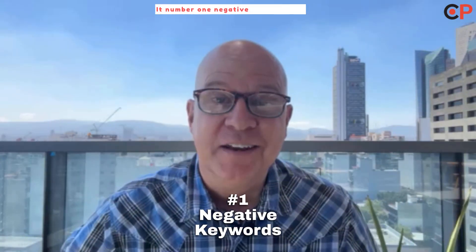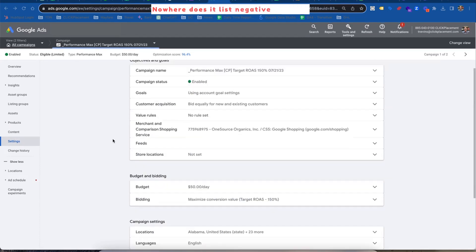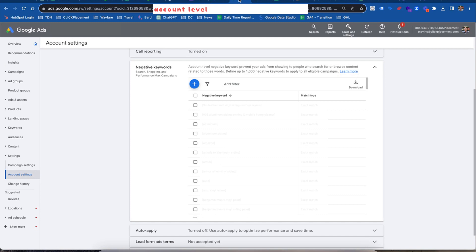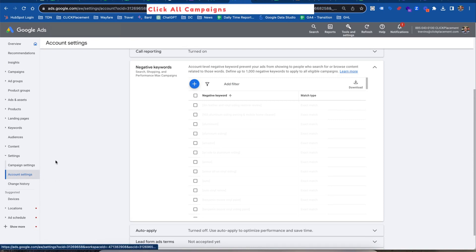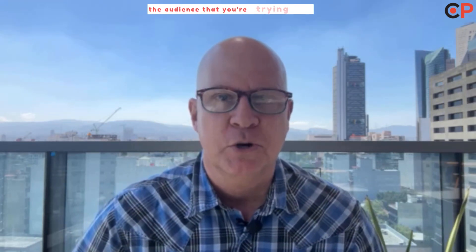Number one: negative keywords — and adding a negative keyword list. Wait a minute. Performance Max doesn't offer negative keywords at the settings level. When you click over here on Settings and scroll up and down, nowhere does it list negative keywords in the Performance Max campaign. That's because you have to go to the account level and do it at the account level, which impacts all of your campaigns. But that's the only way to do it for Performance Max campaigns right now. Click All Campaigns, Account Settings, and scroll down to negative keywords. This is going to block search, shopping, and Performance Max campaigns. So you put in those search phrases that you know absolutely are not applicable to your brand, what you're trying to sell, and the audience you're trying to reach.